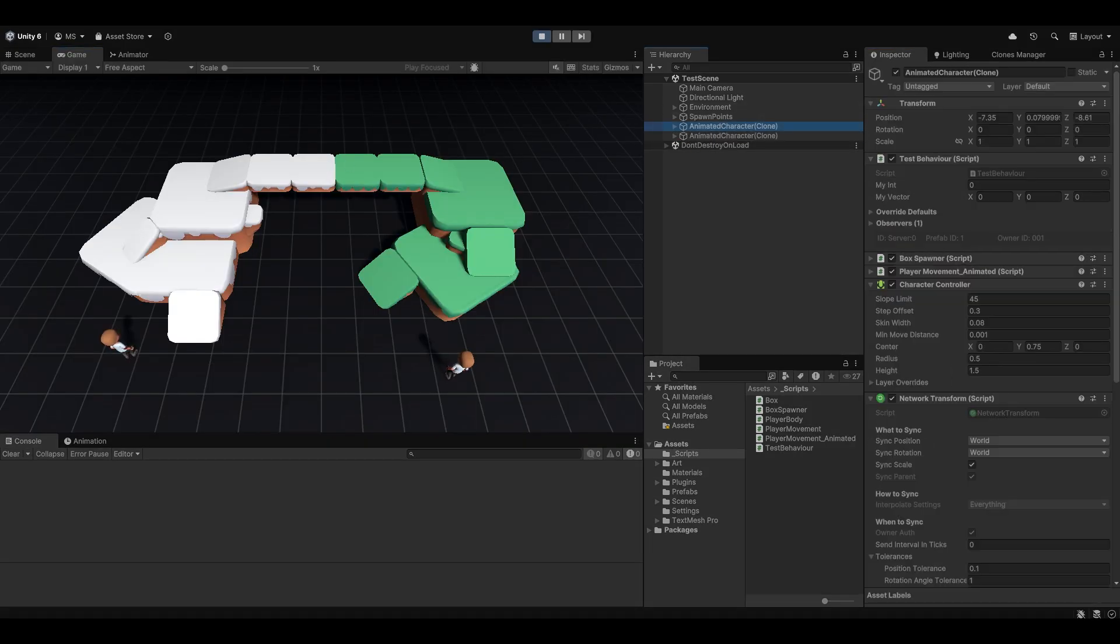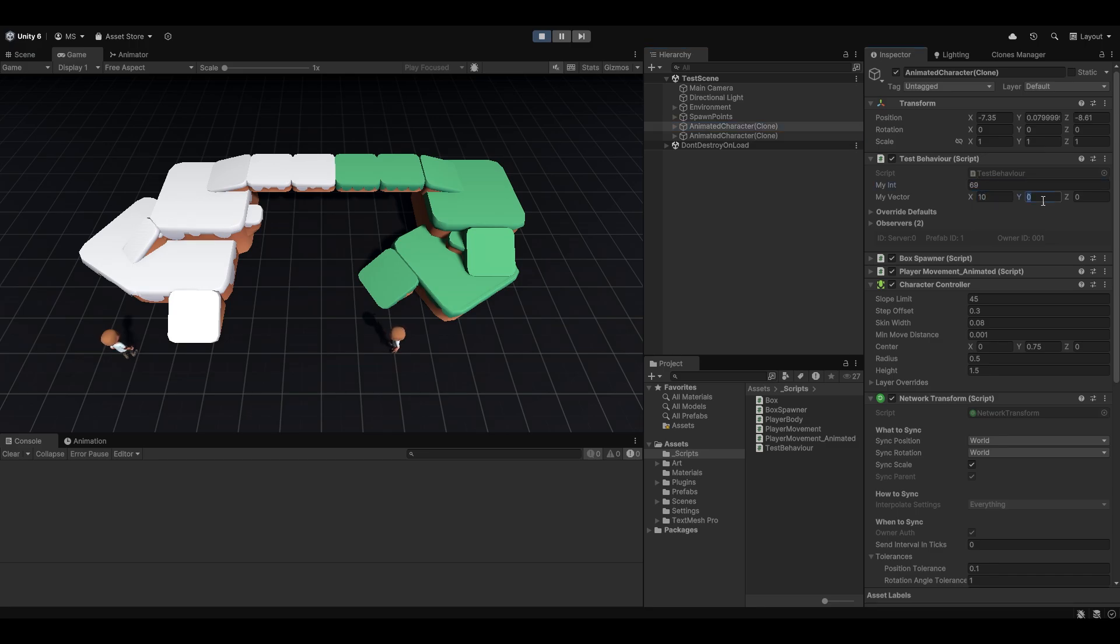I'm going to go join with the client. And let's just set up some values. So let's do 69, 10, minus 3, and 15, for example. And if I now hit E, you can see it now sent these values.